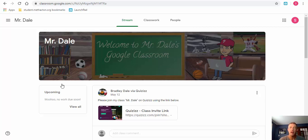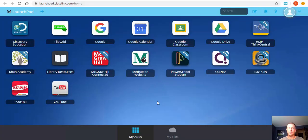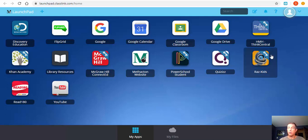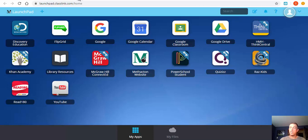In this example, we're going to take a look at how students can check their email as well as a quick tour of Google Classroom from a student's point of view. We're in the Methacton launchpad, also known as ClassLink. You can make sure you're signed in by selecting up here where you can see the student's name. If you just type in 'gmail,' you'll see your inbox.